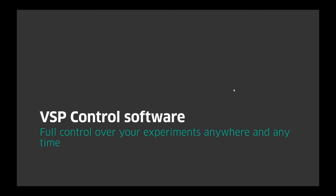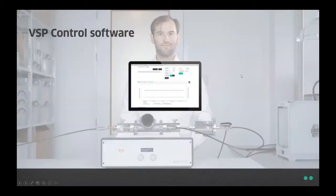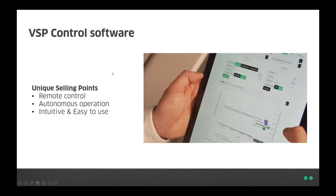Like Wilbert introduced, we have developed the VSP control software, which allows you to have full control over your experiments anywhere and anytime because it is a hybrid interface. It can be accessed locally from the controller that Wilbert just showed, but it can also be accessed from any web-connected device — whether that's your smartphone, tablet, or laptop — so you can always check in on your experiments and control the setup. There are parameters that can be set for the different components, and the data is shown in real time in a graph which can then be stored. This allows for remote control, autonomous operation, and has a really intuitive and easy-to-use interface.